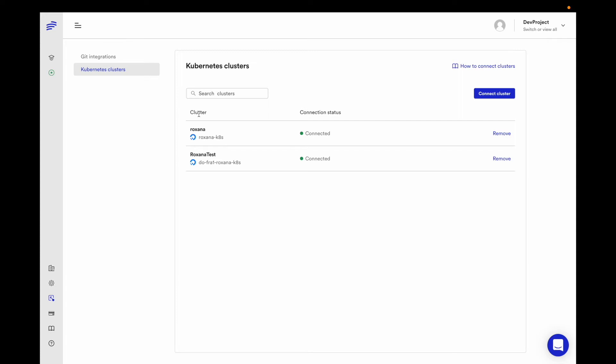Also, I've connected my Kubernetes cluster which is running on DigitalOcean and here you can connect other Kubernetes clusters running in AWS, DigitalOcean, GCP, or Azure.